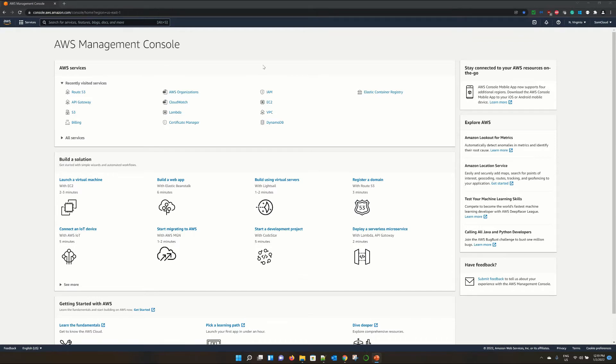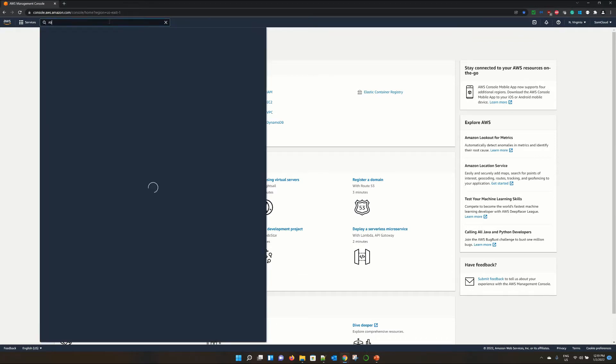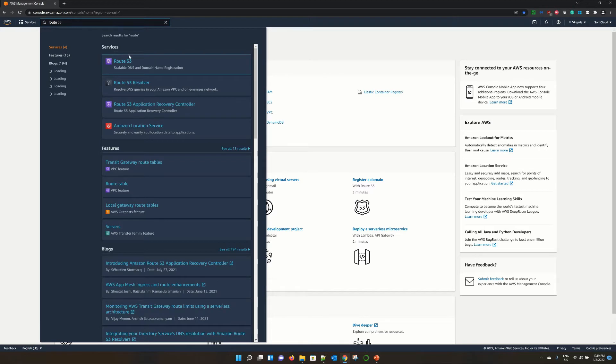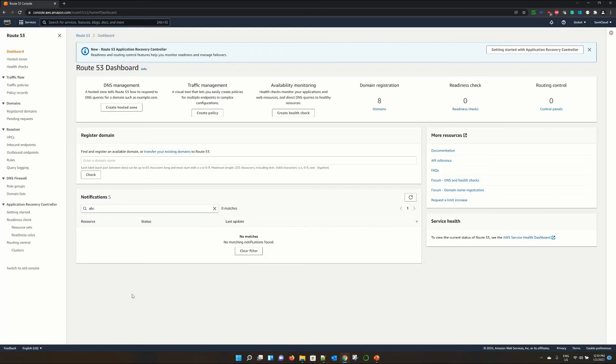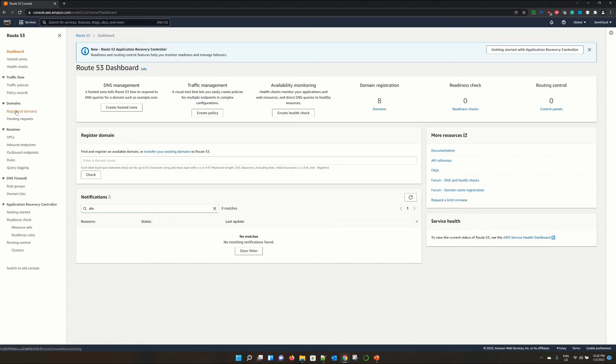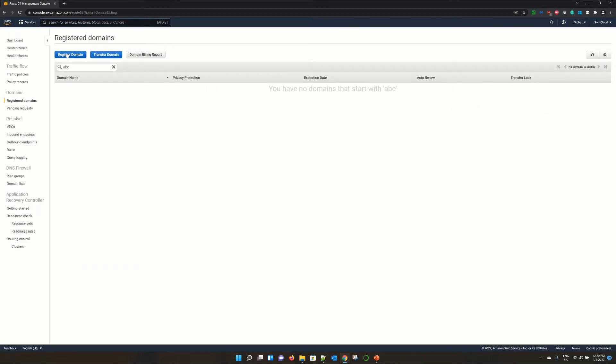I am logged into my AWS management console. Let's go to Route53. You can call it root53 or route53, whatever you want. Here we are at dashboard of Route53. Now to register a new domain, on the left side panel, click on registered domain. Click on register domain, this button.